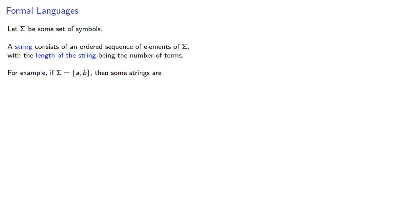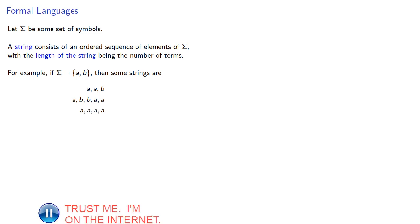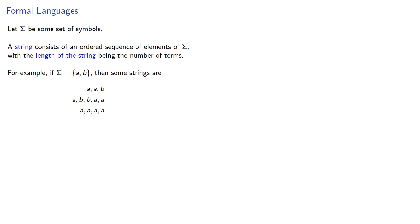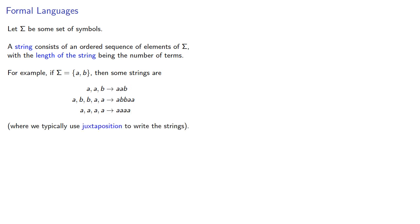So some strings are a, a, b, or a, b, b, a, a, or a, a, a, a. Now, while we typically write sequences with the terms separated by commas, we typically drop the commas and the spaces and mash everything together. And we say that we use juxtaposition to write the strings. Our symbols are just placed one after the other.